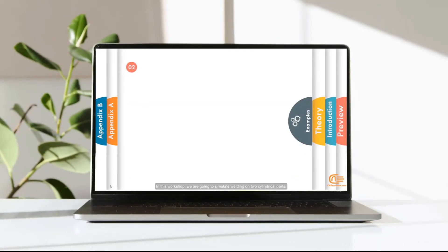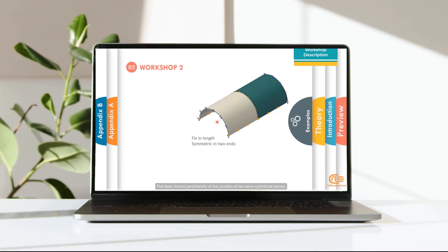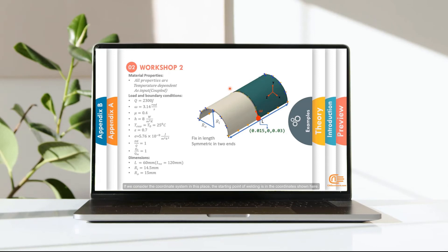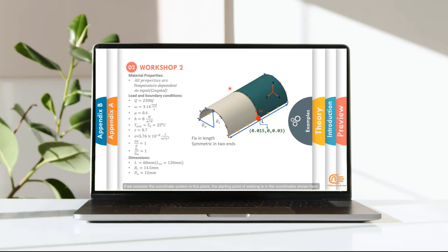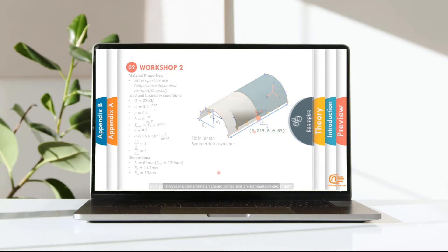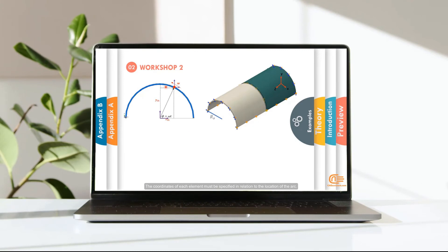In this workshop, we are going to simulate welding on two cylindrical parts. The laser moves peripherally at the junction of two semi-cylindrical pieces. If we consider the coordinate system in this place, the starting point of welding is in the coordinates shown here. Both parts have the same mechanical properties and are temperature dependent.